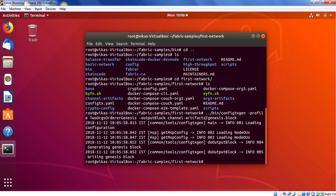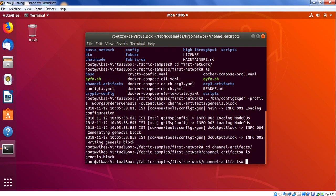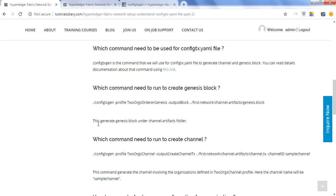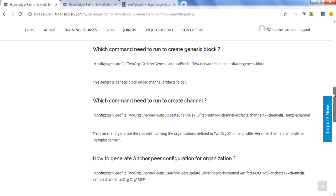Once I run the command from the correct directory, it will generate the genesis block. You can go check under the channel-artifacts folder and you will see the genesis.block file got created. This is how you run this command to create a genesis block — either by setting the FABRIC_CFG_PATH or by navigating into the first-network directory.